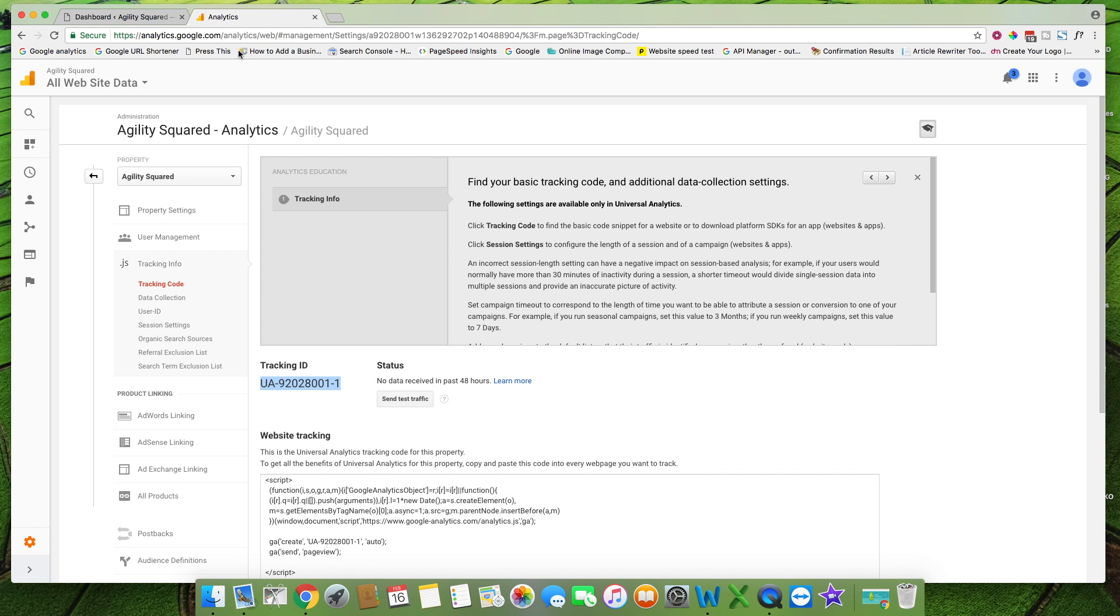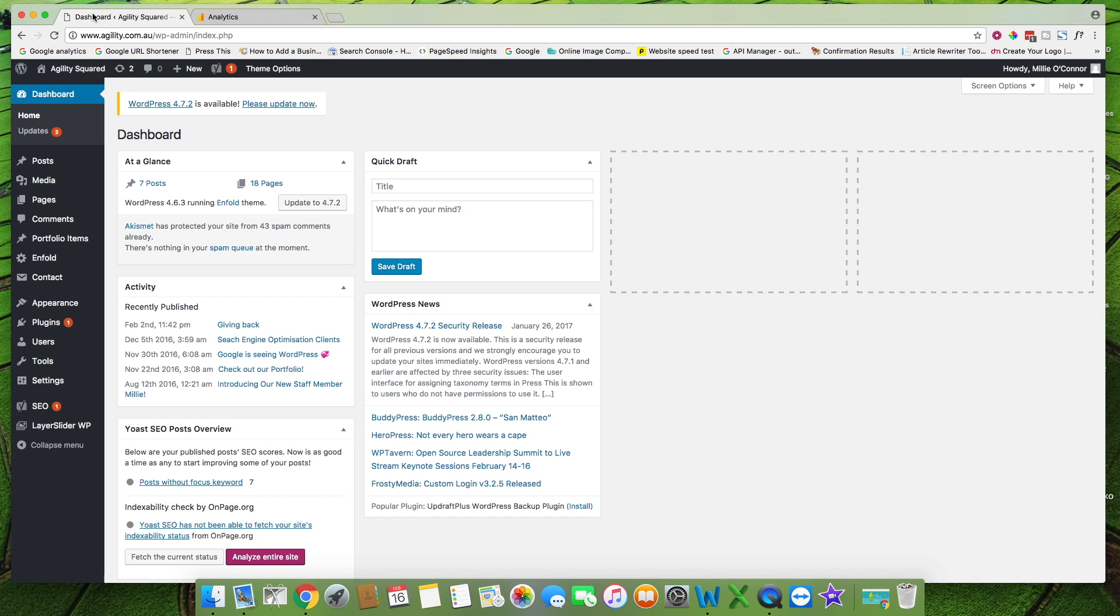Then go to the back end of your website. From the dashboard go to your theme settings on the left. I'm using Enfold so I click here.